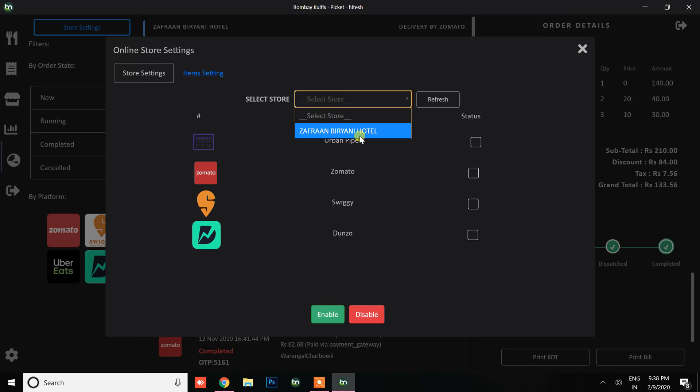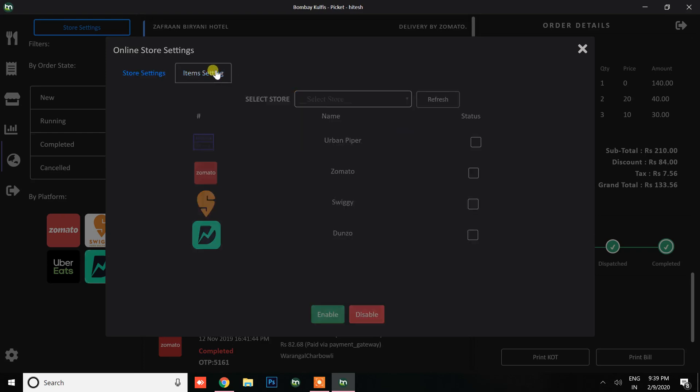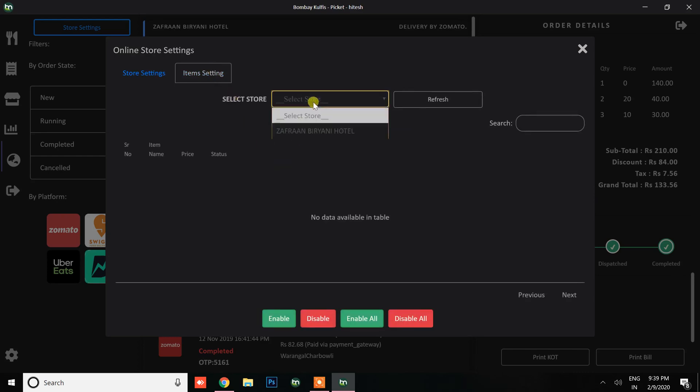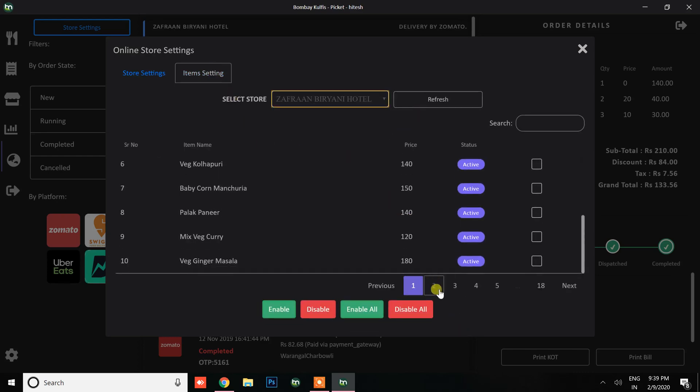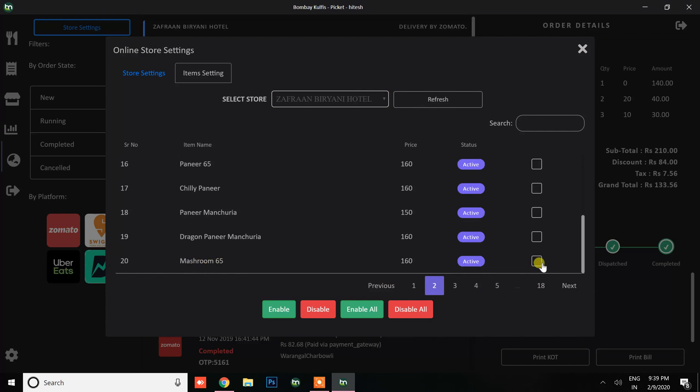Moving on to the other section, you can change the item settings where you can modify items, item availability, or change the prices as well. In that section you can select items and enable or disable them on all the platforms like Swiggy, Zomato, Food Panda, across all restaurants.